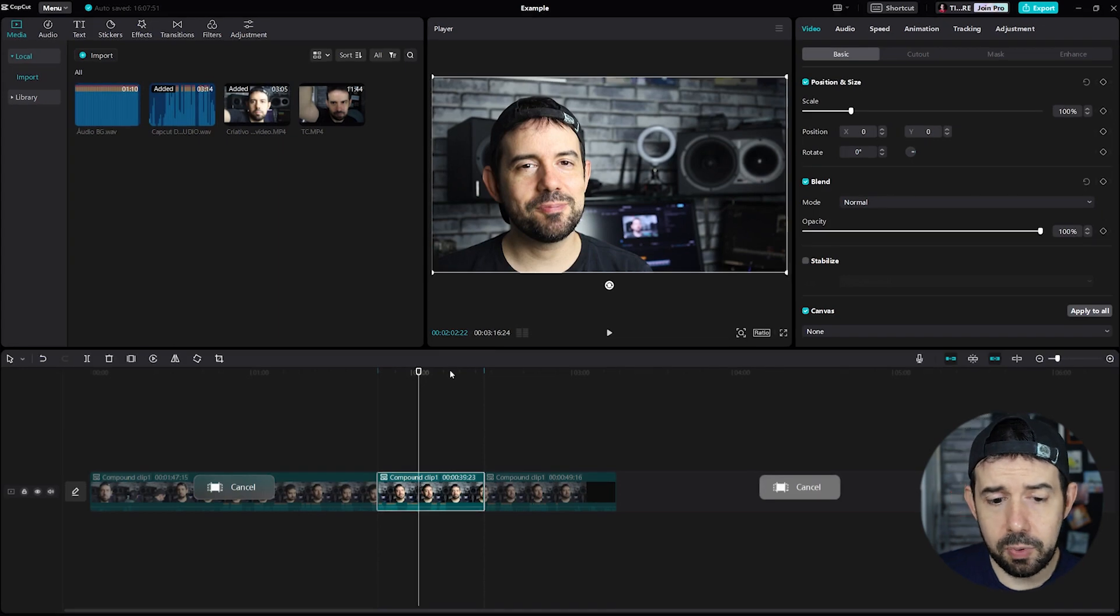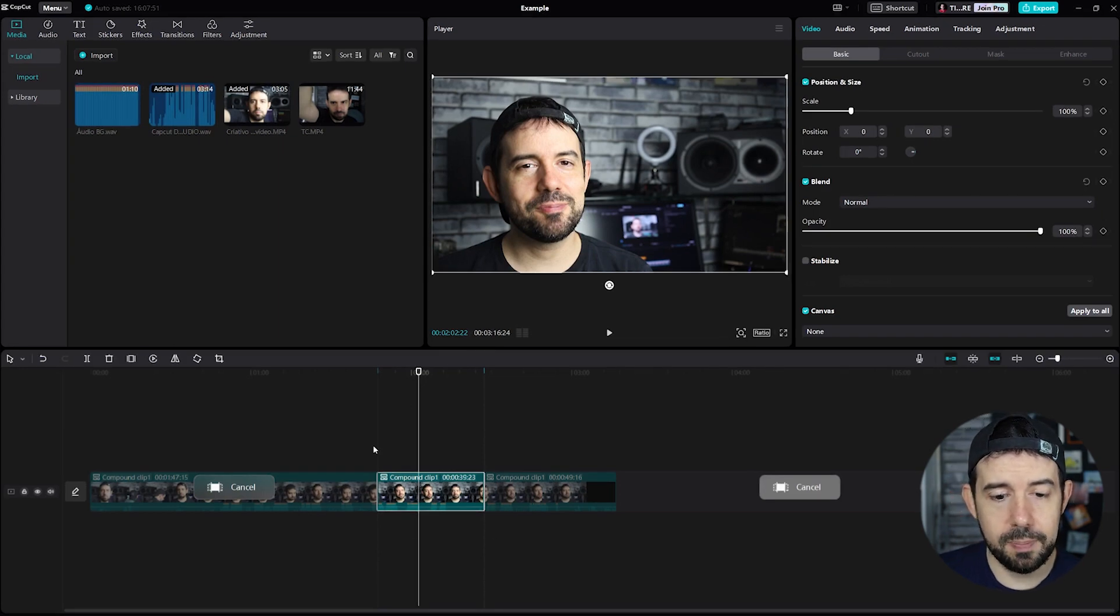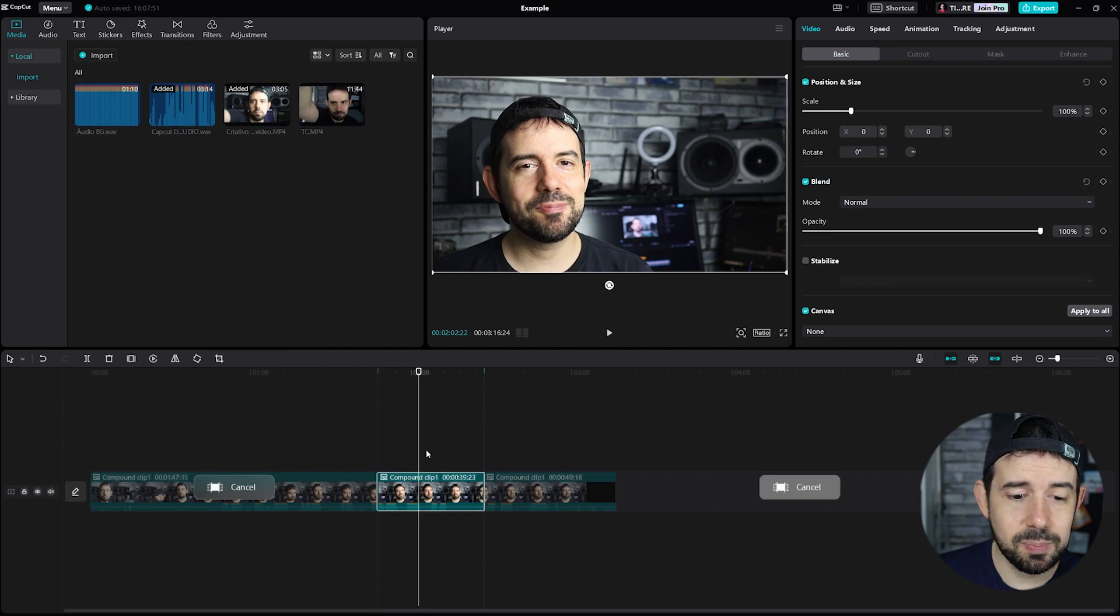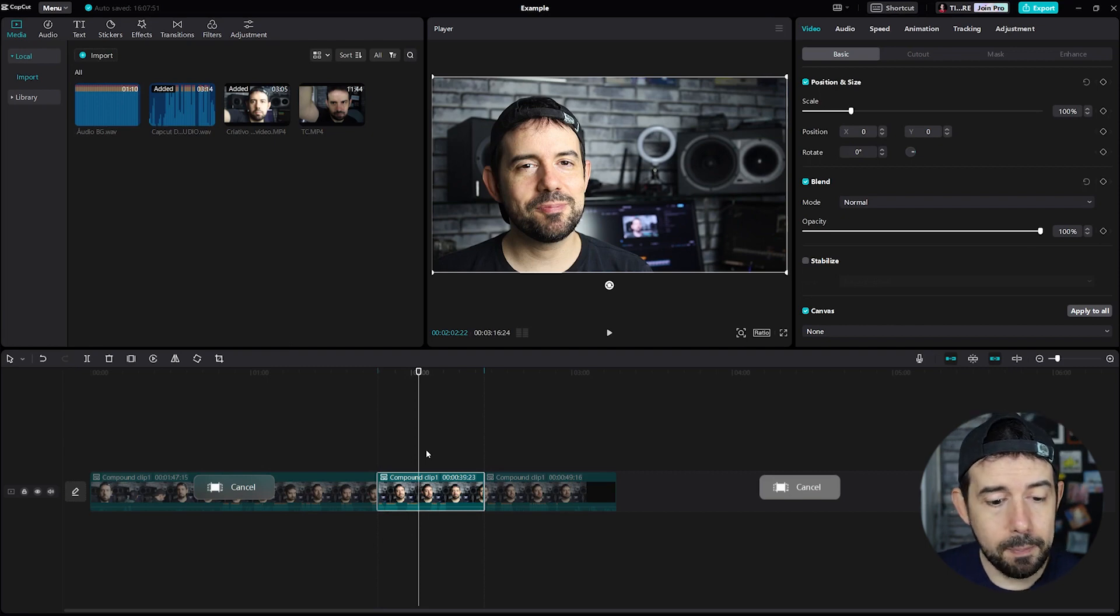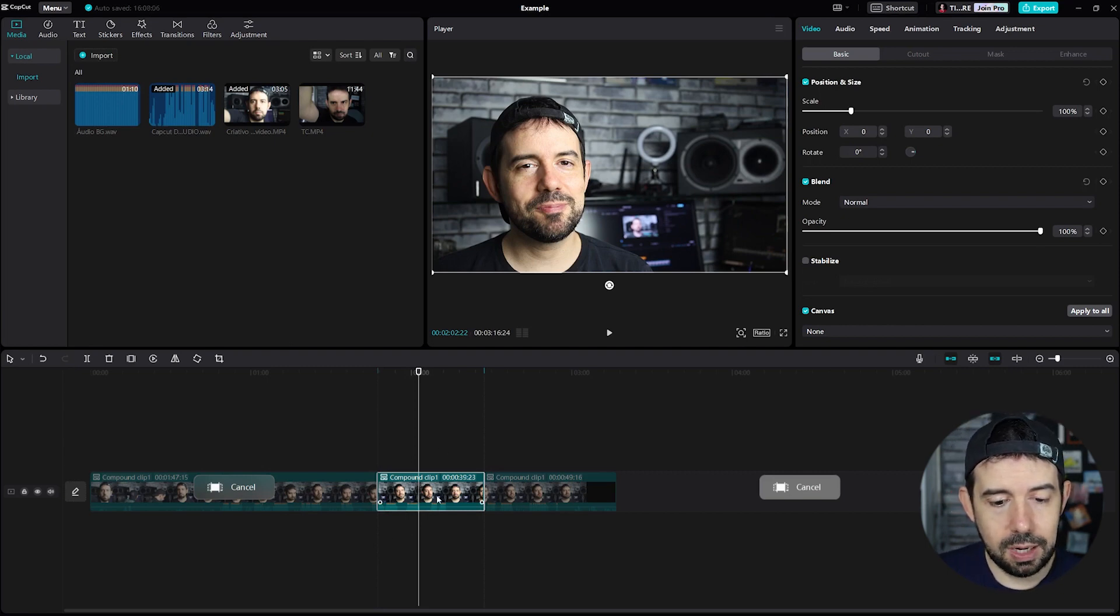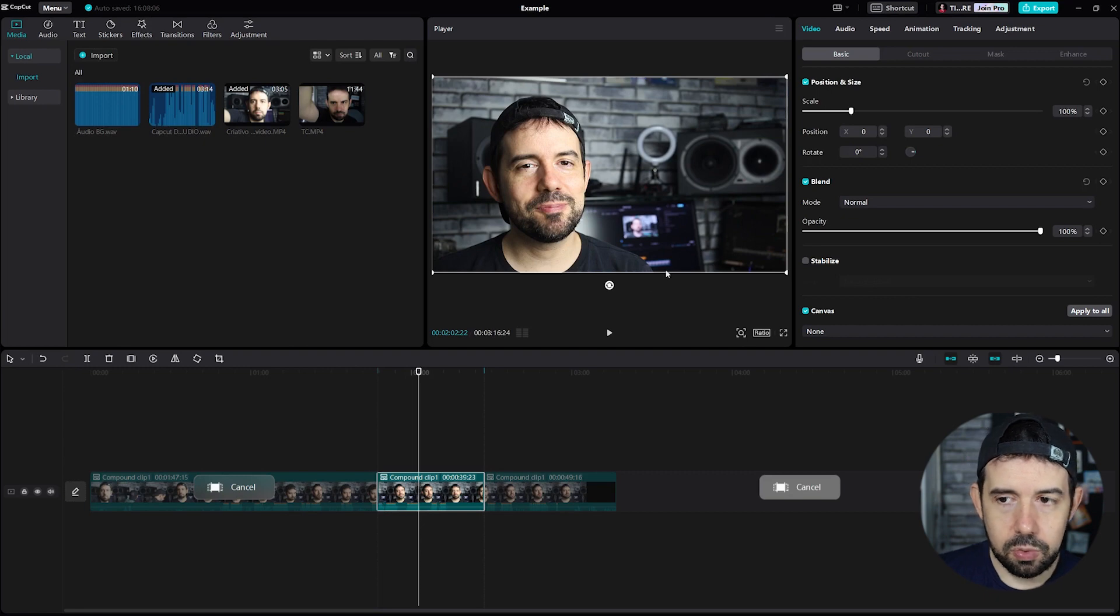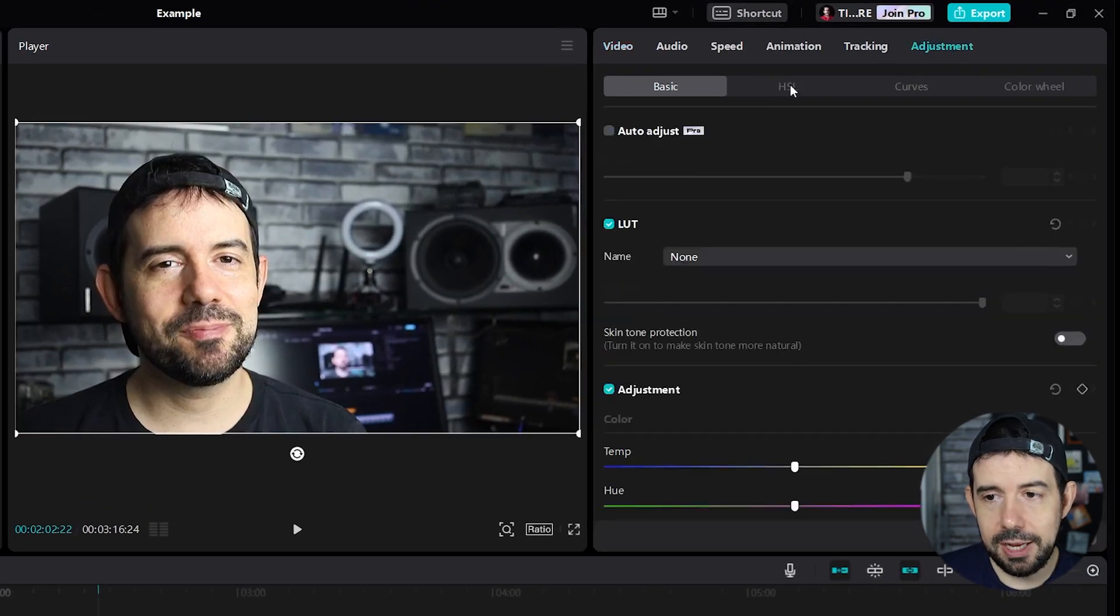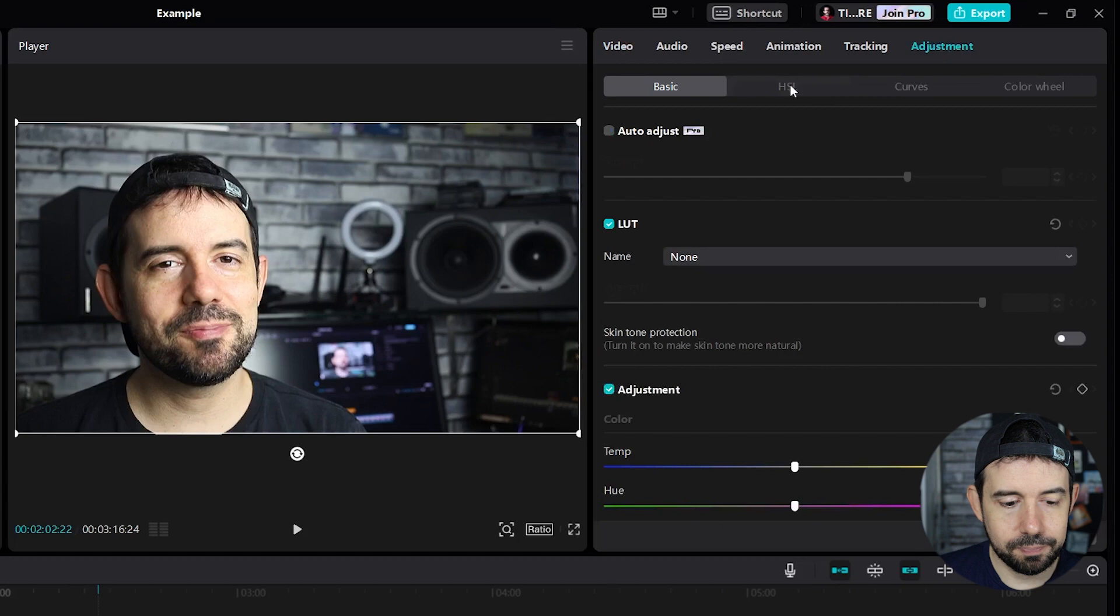Okay, I have an opened project with a single video clip in my timeline and I wanted to make some enhancements with the HSL menu. So I click on the clip and go to Adjustment, HSL.